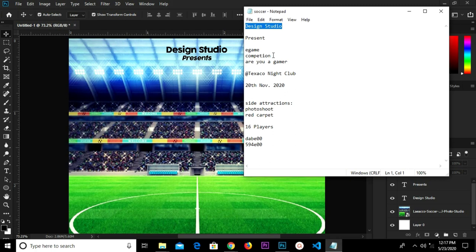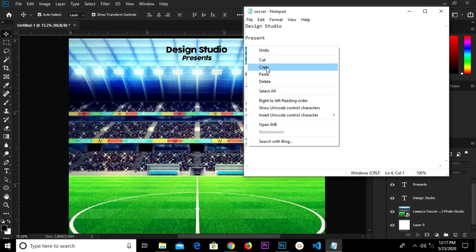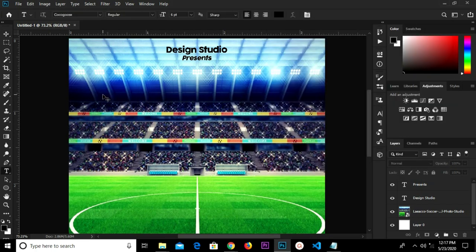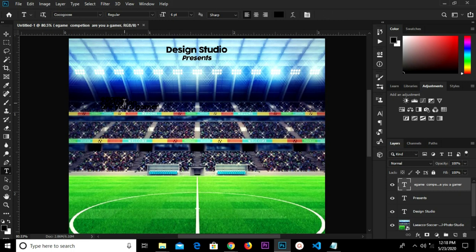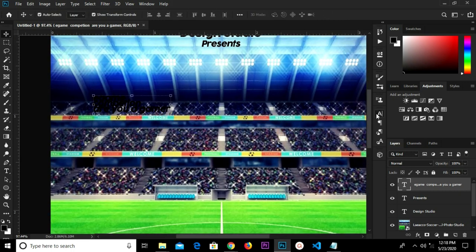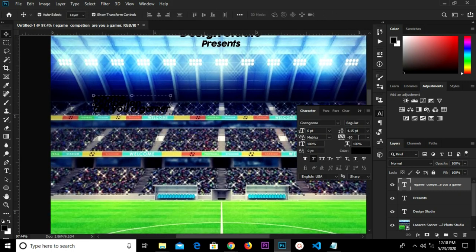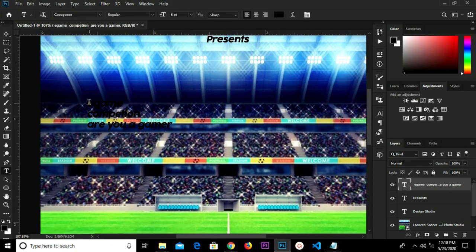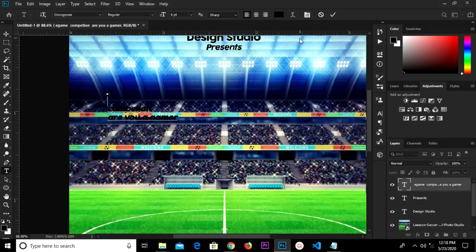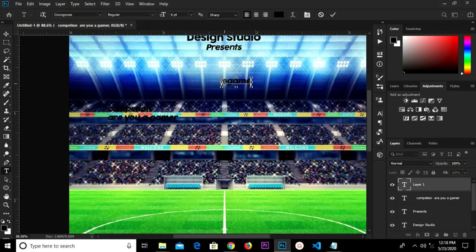I head over to Notepad and copy all these texts right here. I grab my text tool and paste, click the checkmark to confirm. This text is too tight — so I'm going to change the tracking and leading to auto. I grab my text tool and highlight, click the checkmark to confirm, and paste this.